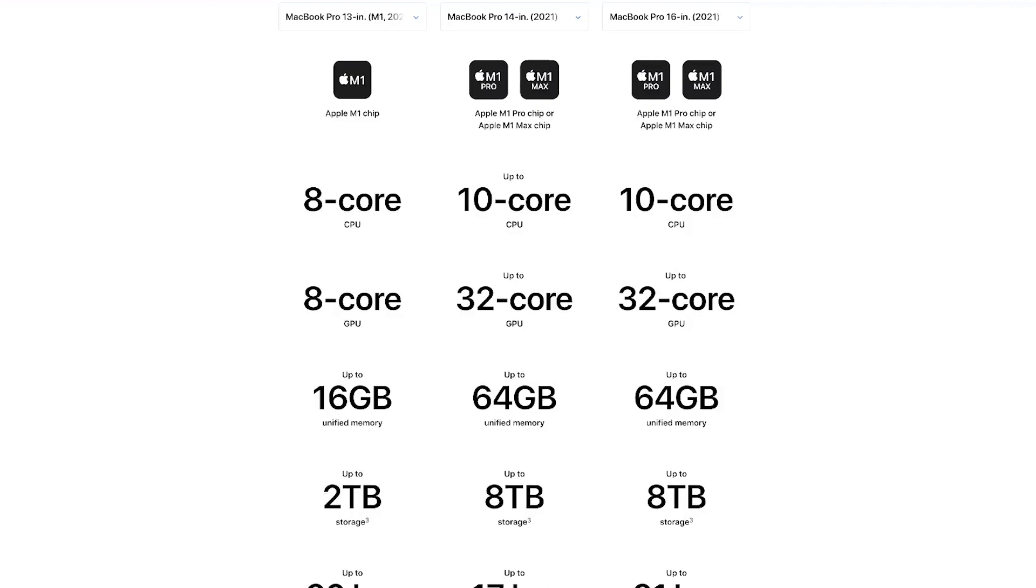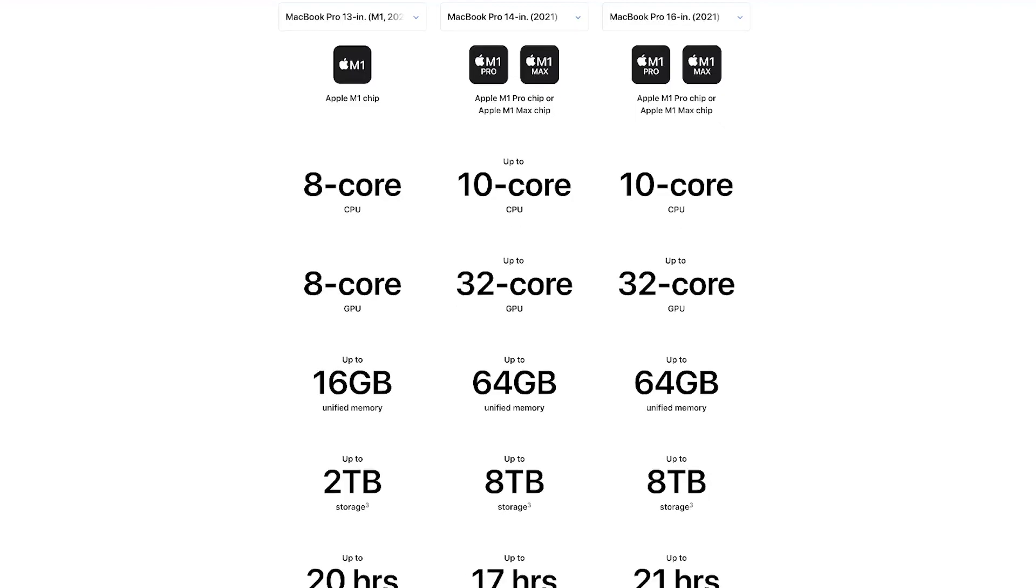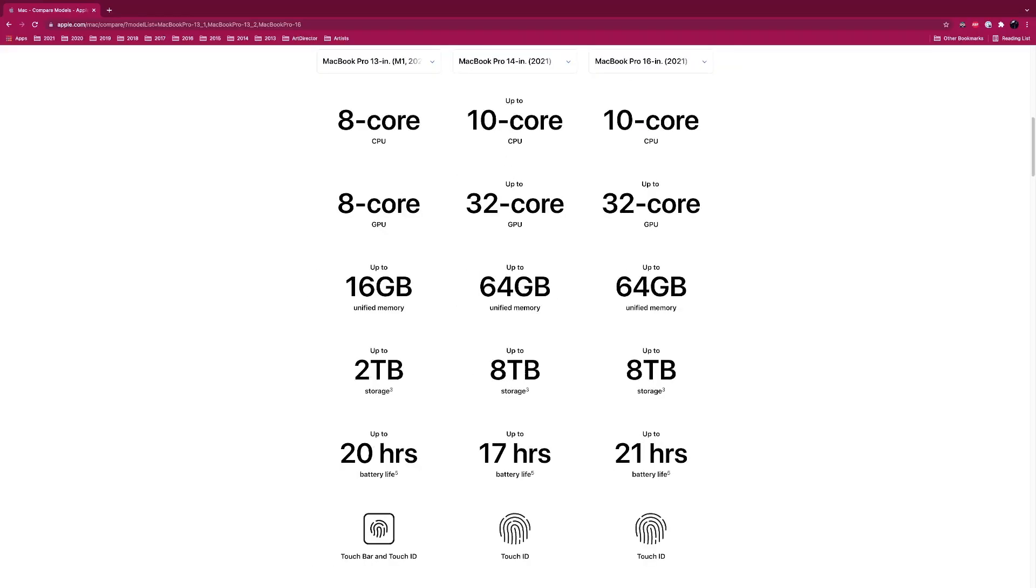After Effects will eat as much memory as you give it. I have 128 gigs on my main machine and After Effects uses 100 gigs of that, so After Effects is like whatever you give it, it's going to eat it.